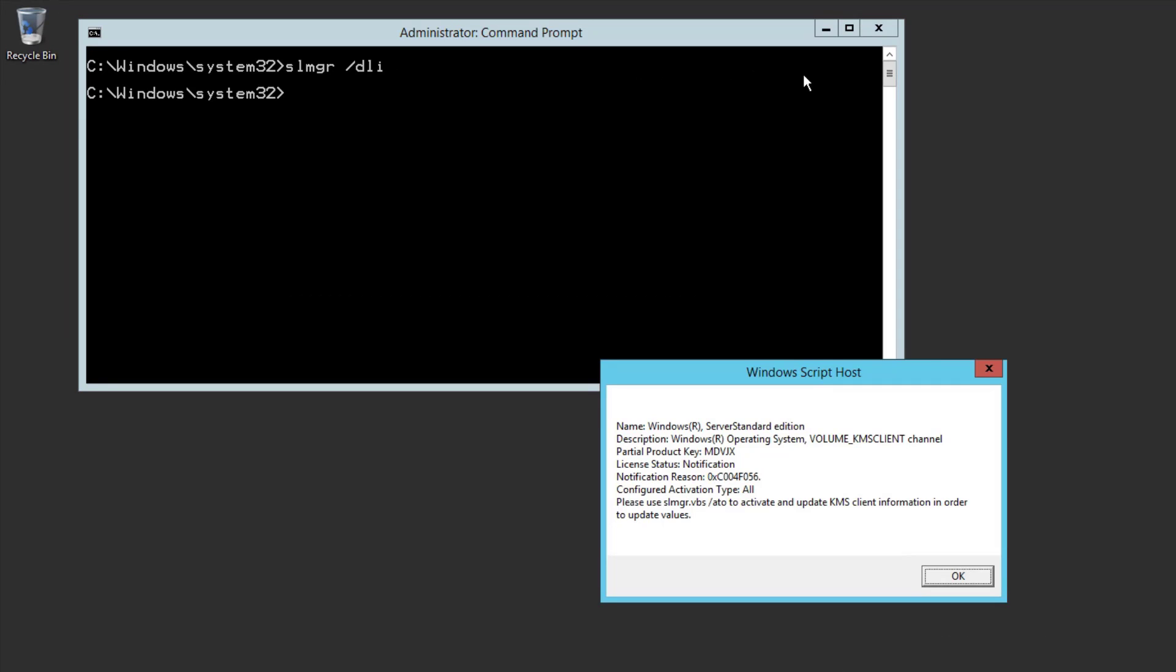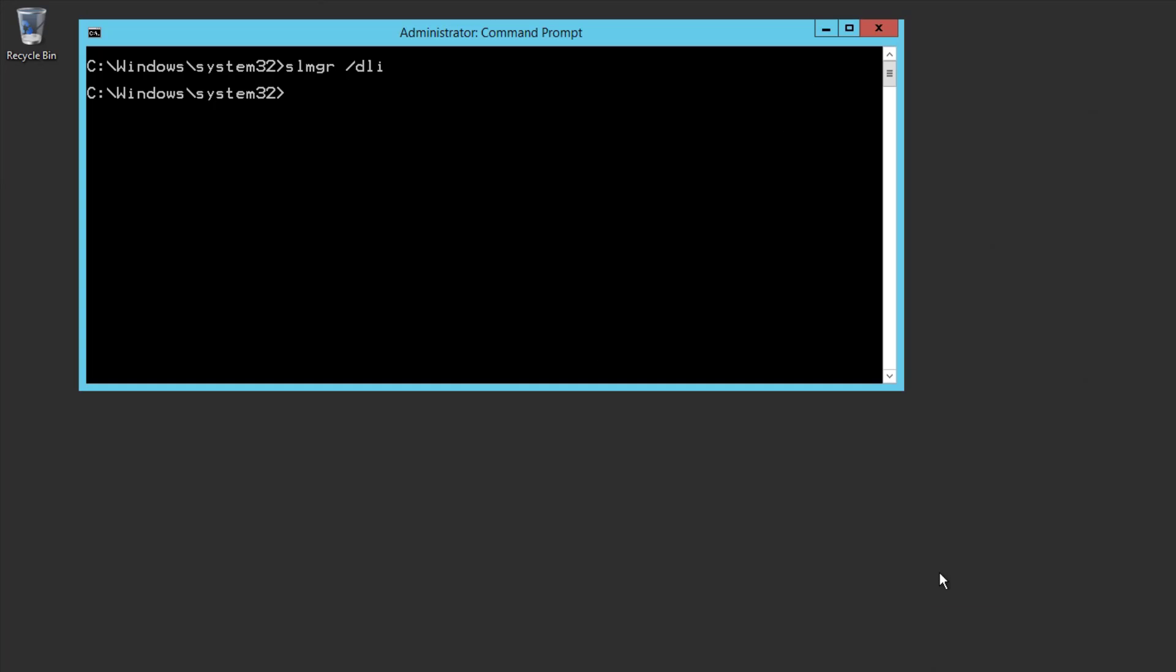In this case, it says Notification, which makes sense because it's not activated. Now that we've confirmed the status, we can use AVMA to activate it.